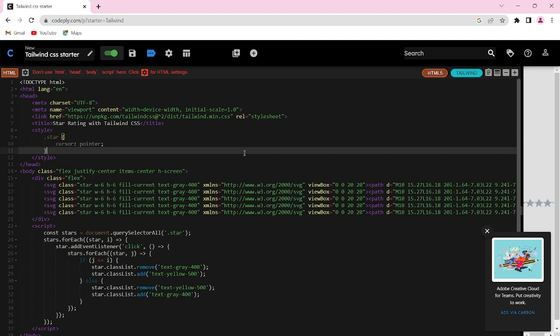Now comes the fun part. We are going to use JavaScript to make the stars interactive. We are going to add a click event listener to each star.